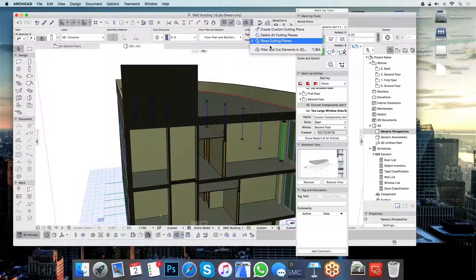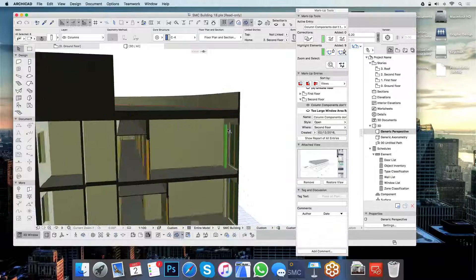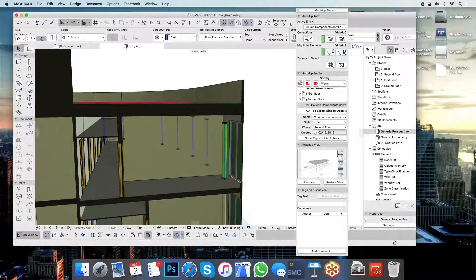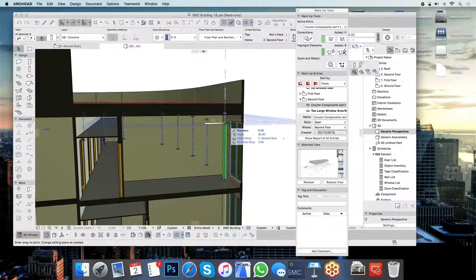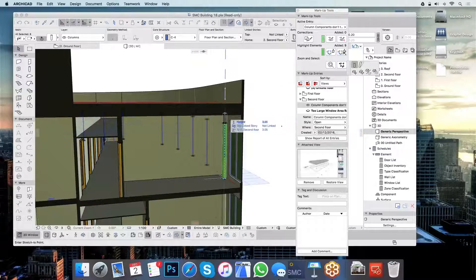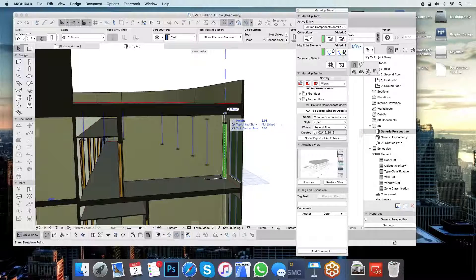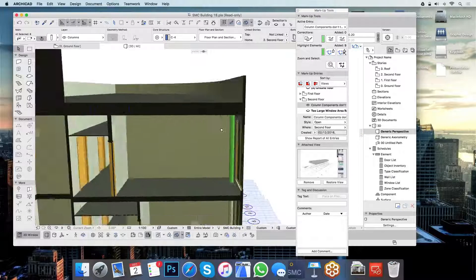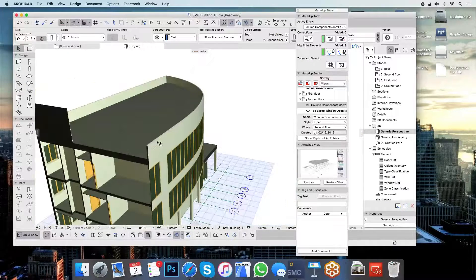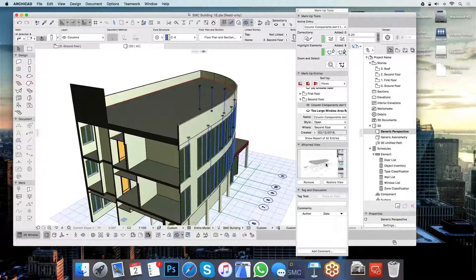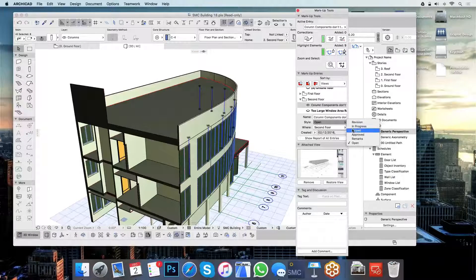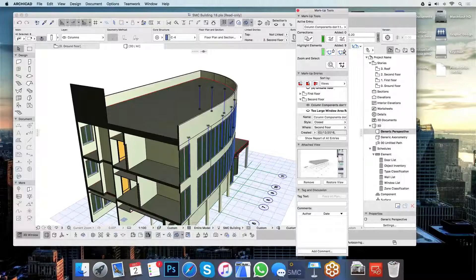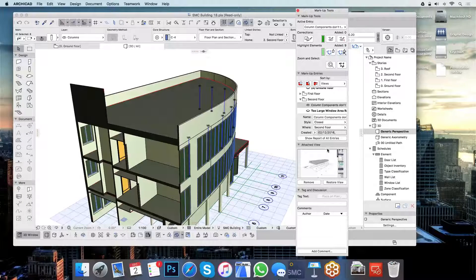So I'm just going to very quickly do that here. Pick up on the column. Stretch the column to meet up with the roof above. And once I've done this, I can actually use my controls here to say that this issue is no longer an issue. I've closed it because it has been fixed.